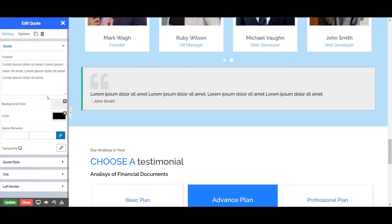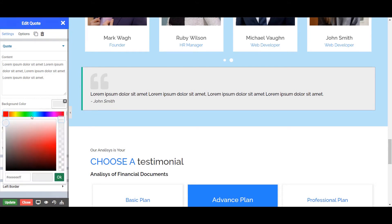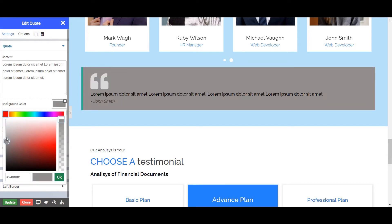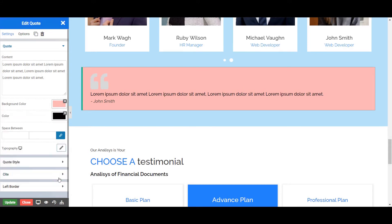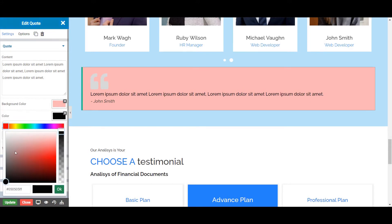First we will see content — from here you can write your review or anything else as per your need. You can also change the background color and text color as per your needs.